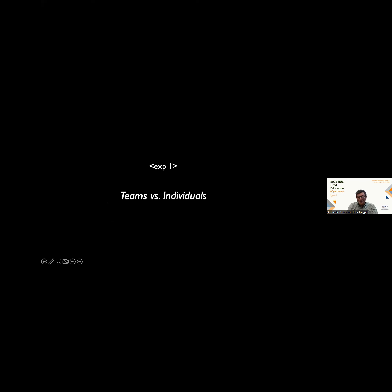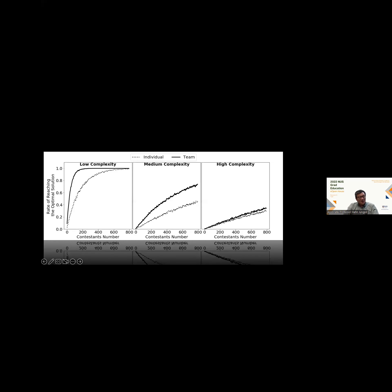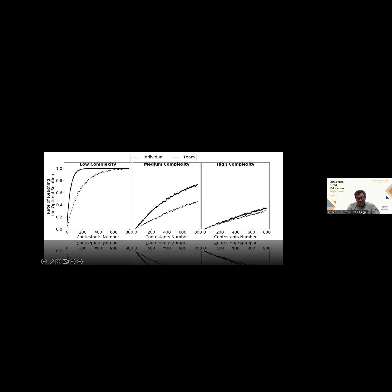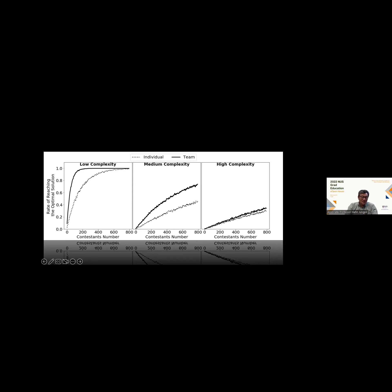First experiment, team versus individuals. Run the experiment at different levels of complexity. We see that as you increase the number of contestants, naturally, the rate of reaching the optimal solution, which is a way to measure the performance of the teams and individuals, goes up over a greater number of contestants. And even with very high complex problems, we see that teams perform better than individuals. Teams better than individuals.